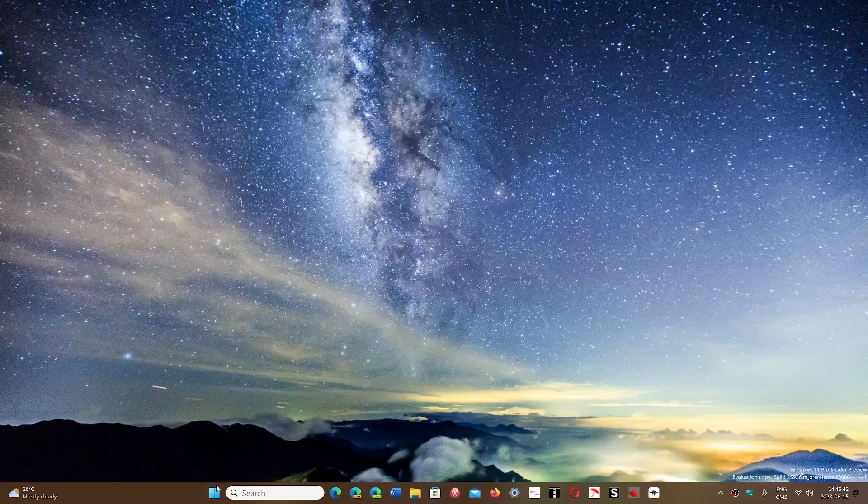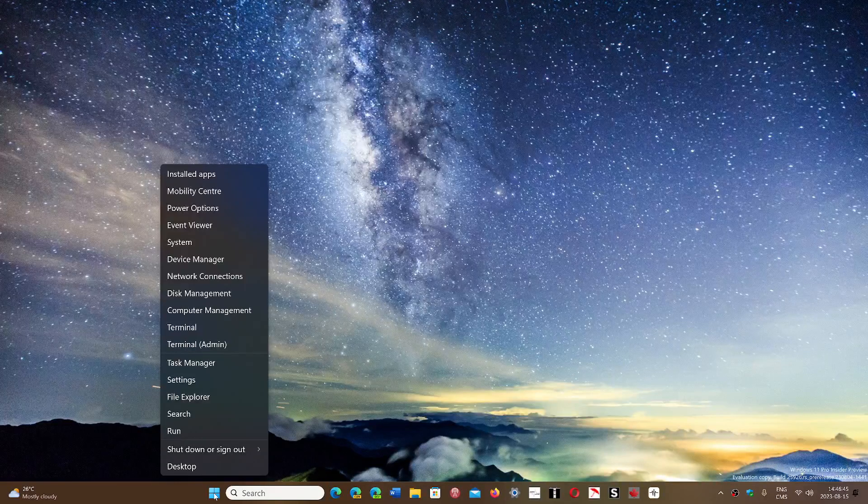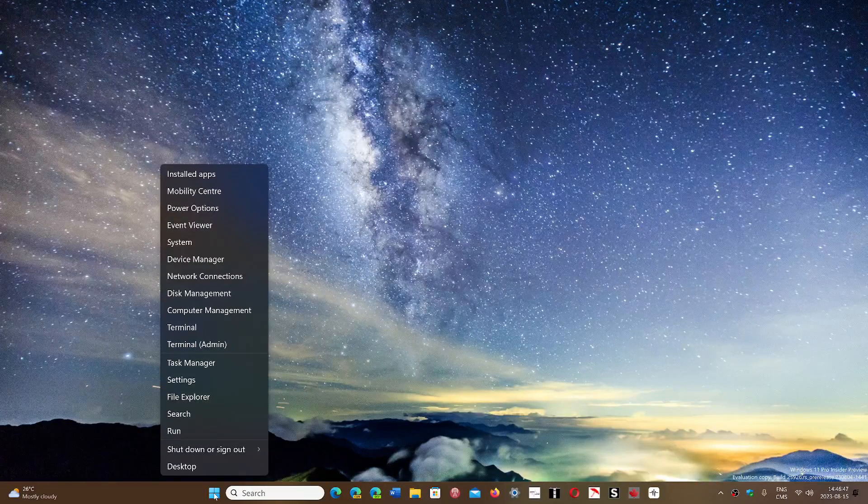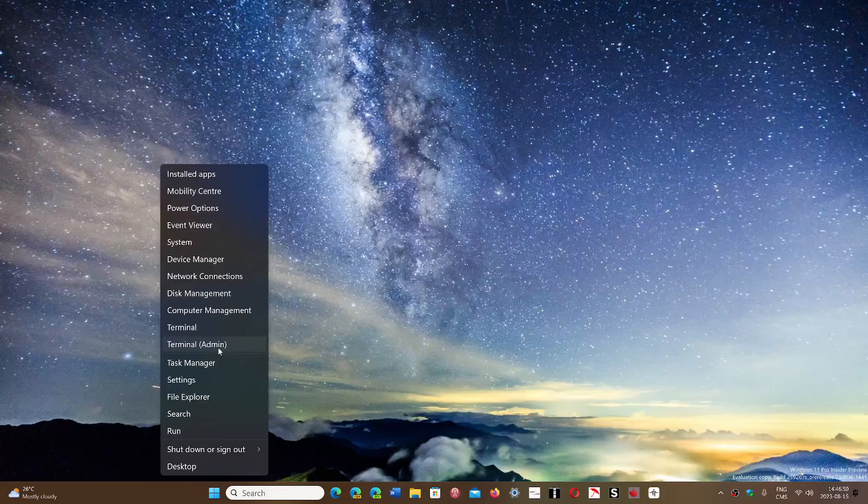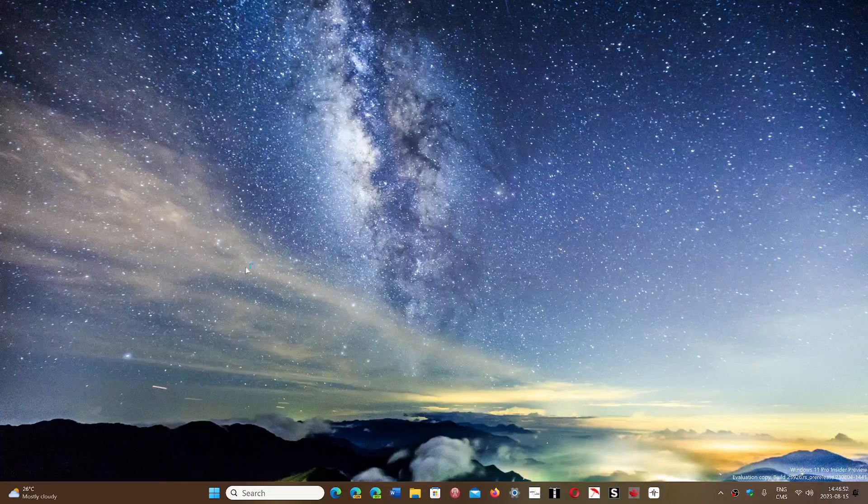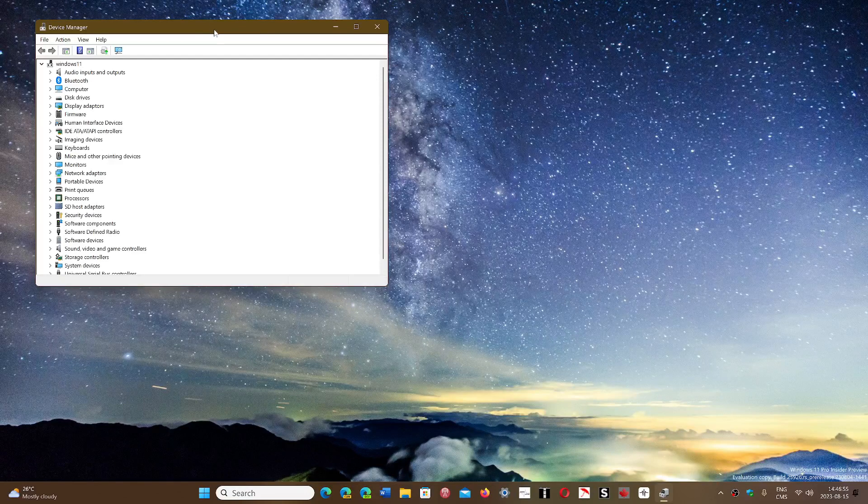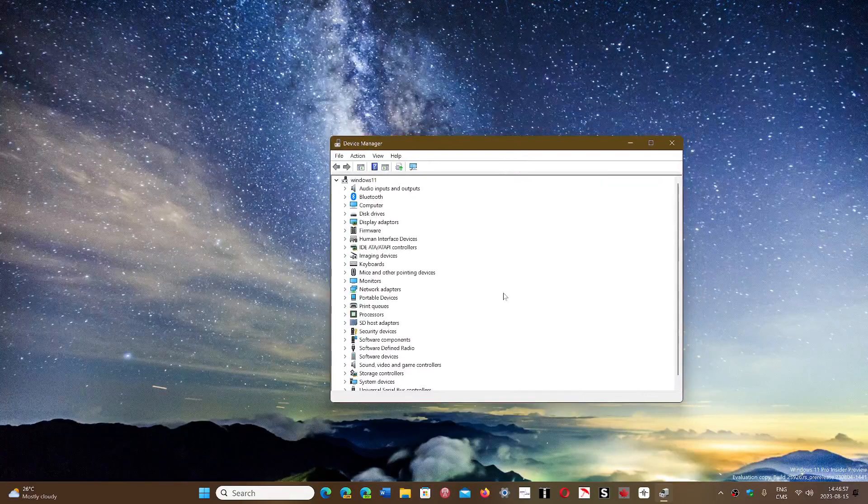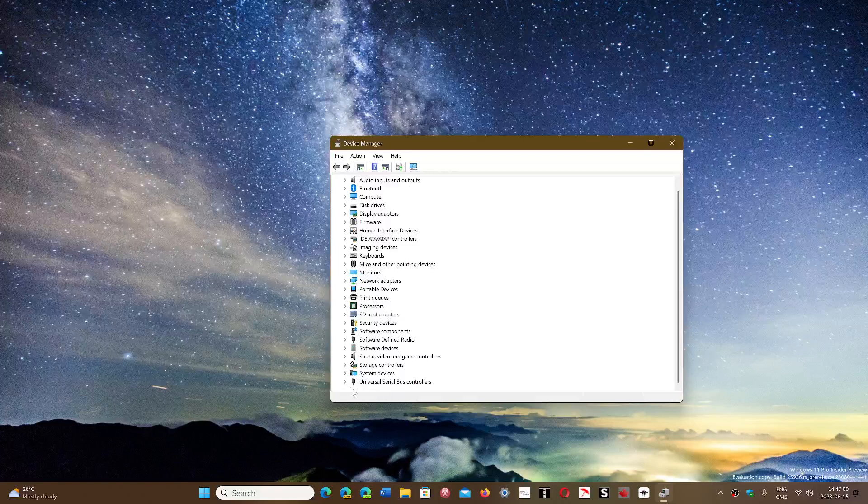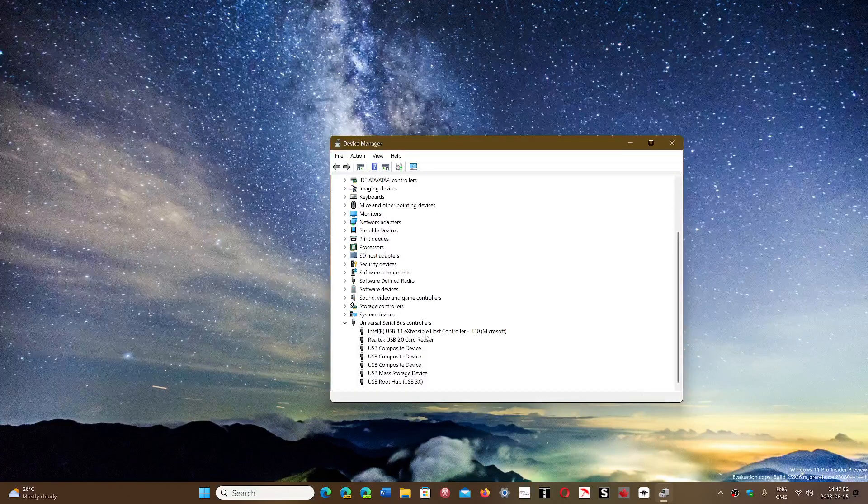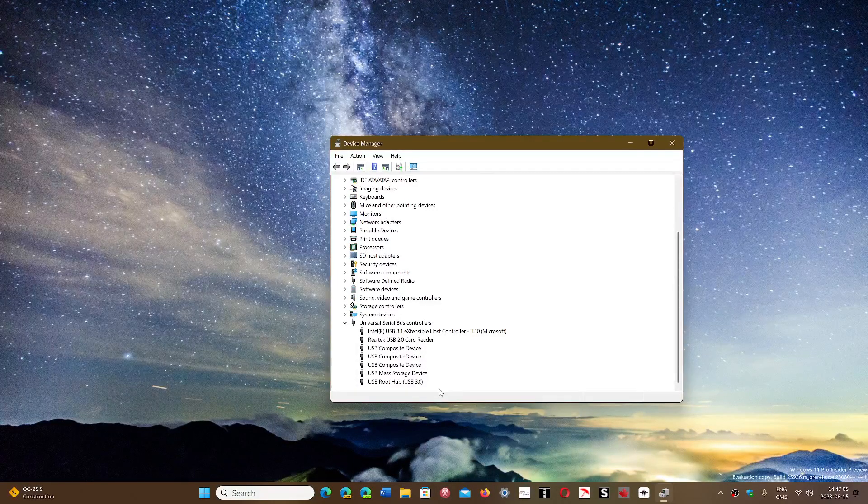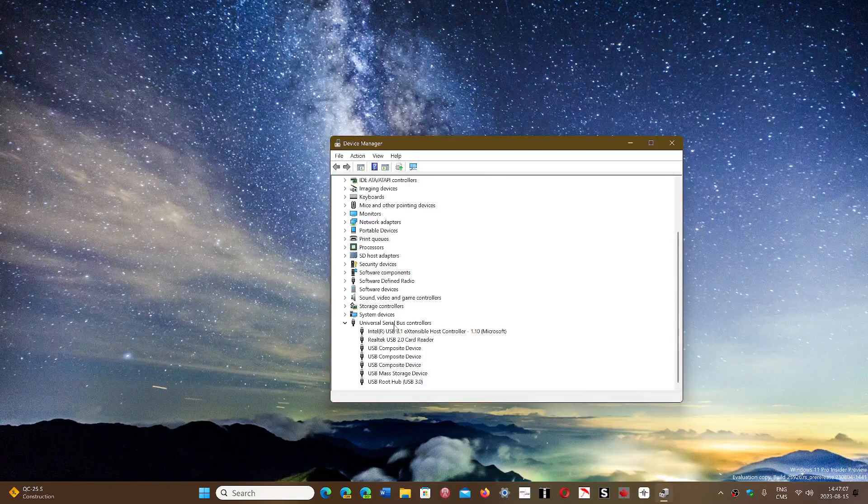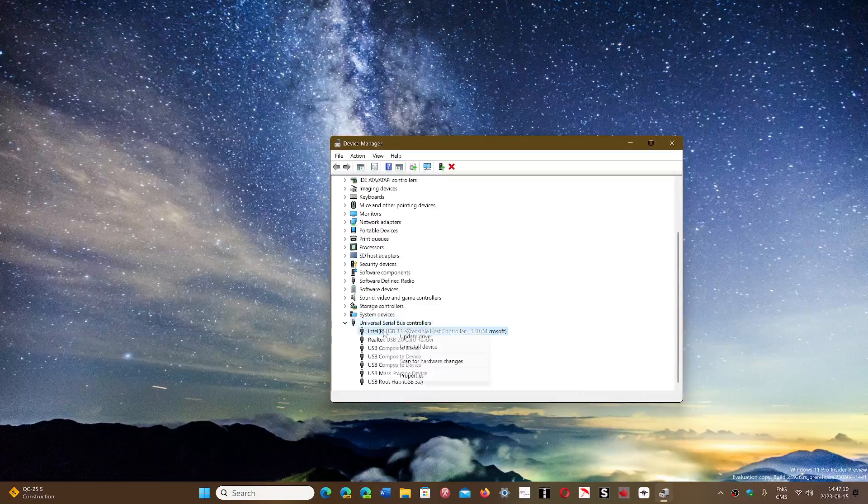What you could do is completely reset the USB ports within the device manager. And this is important to understand that you're going to do a major change here.